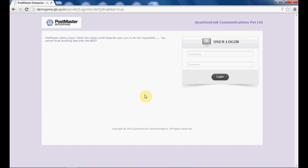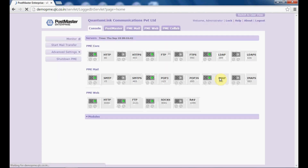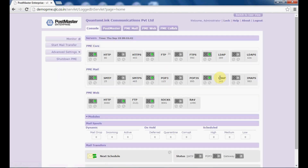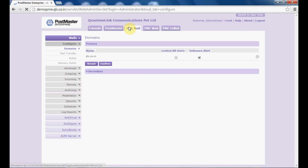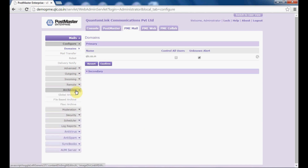To start with, you have to login into Postmaster as an admin. Once you are logged in, go to PM email archiving. Under archiving, you have all the options.